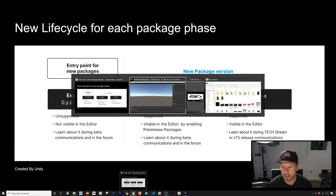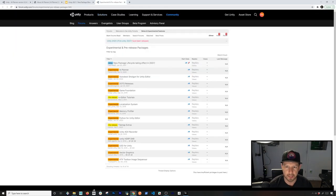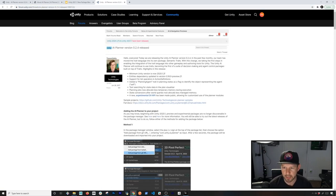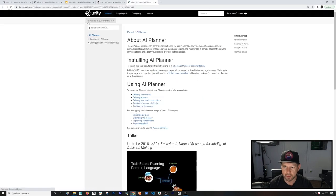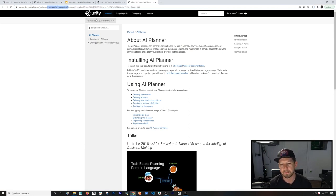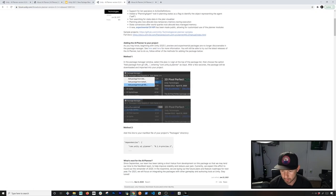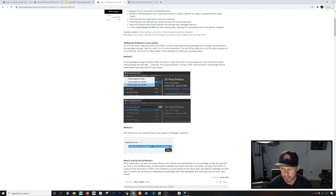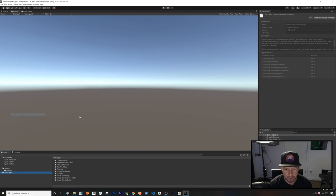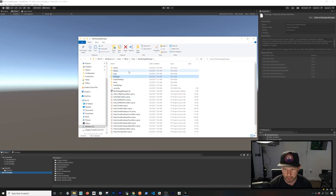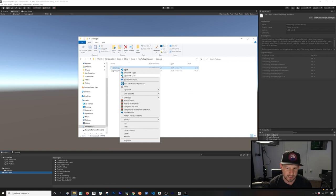To install an experimental package, go to the link I'm providing in the description. For example, AR Planner version 0.2.4-preview. To install it, navigate to your project's Packages folder and open the manifest.json file — on Windows use Windows Explorer, on macOS use Finder. Paste the package entry into the manifest, make sure it's formatted correctly, and save the file.